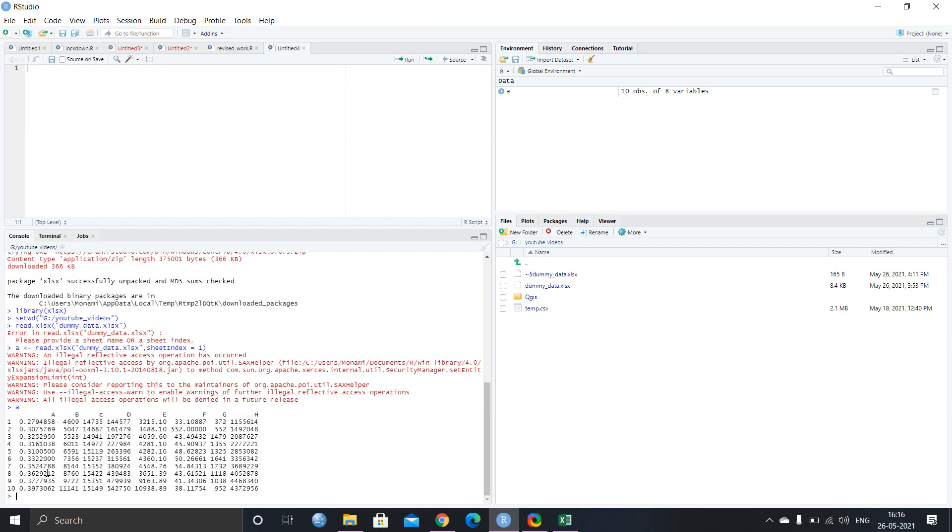So as you can see, there are eight columns and 11 rows. So this is 10 and this is 11 and this is 1234567 and eight.